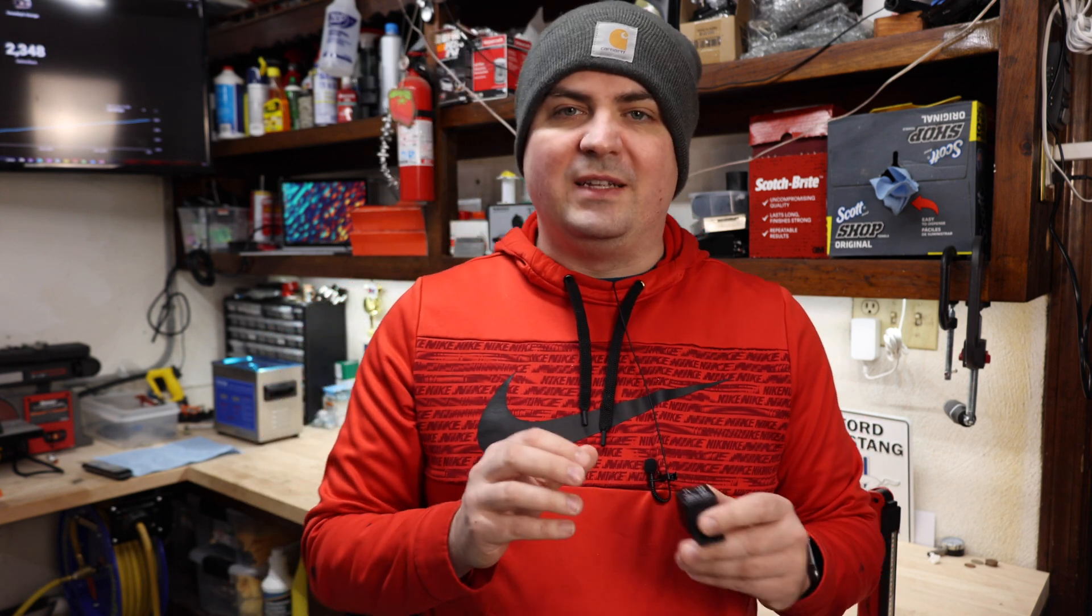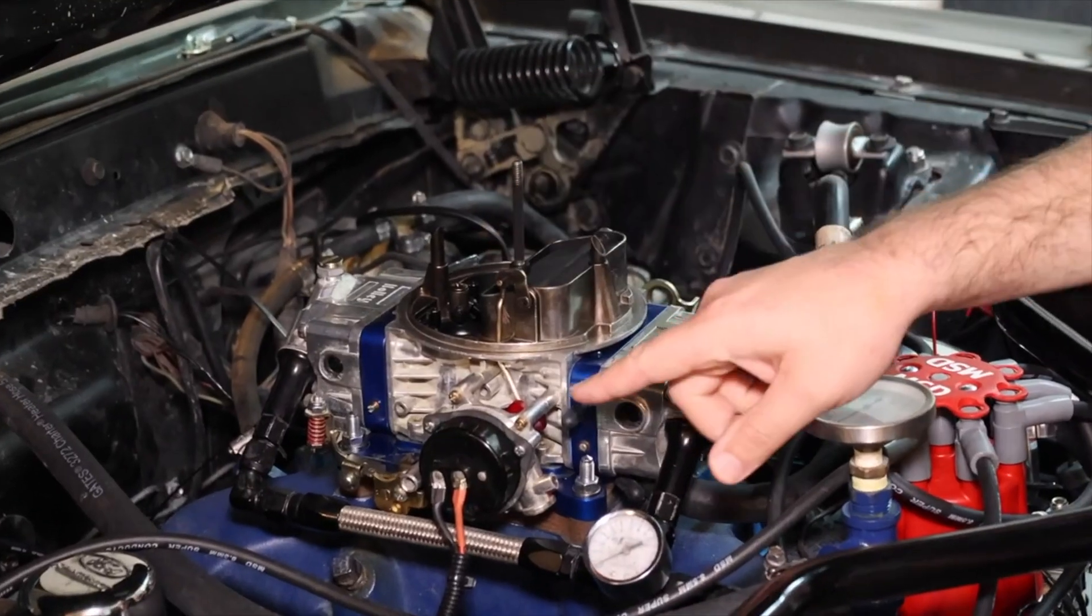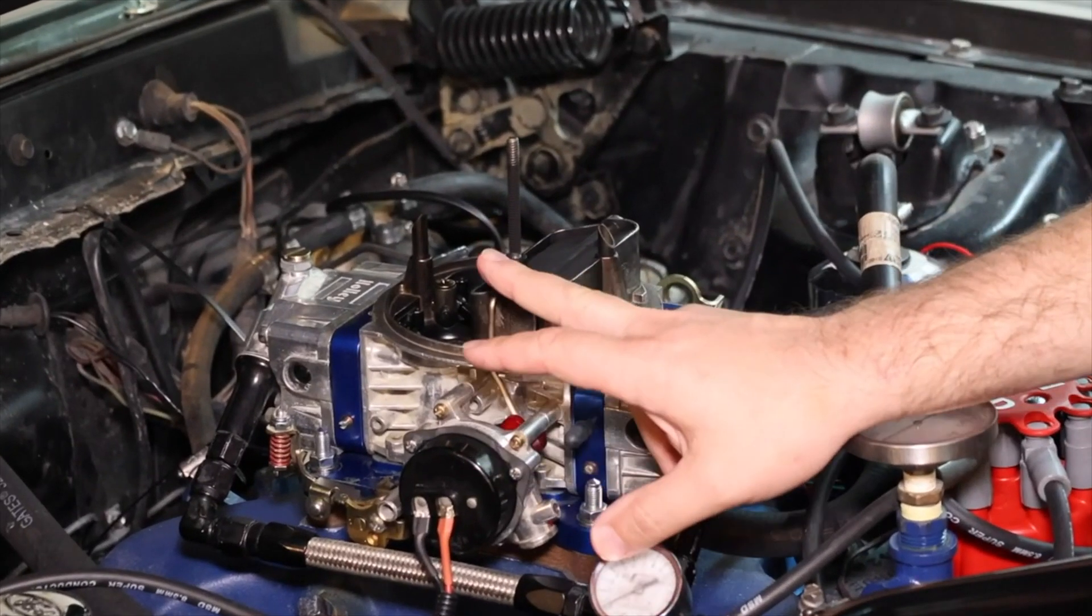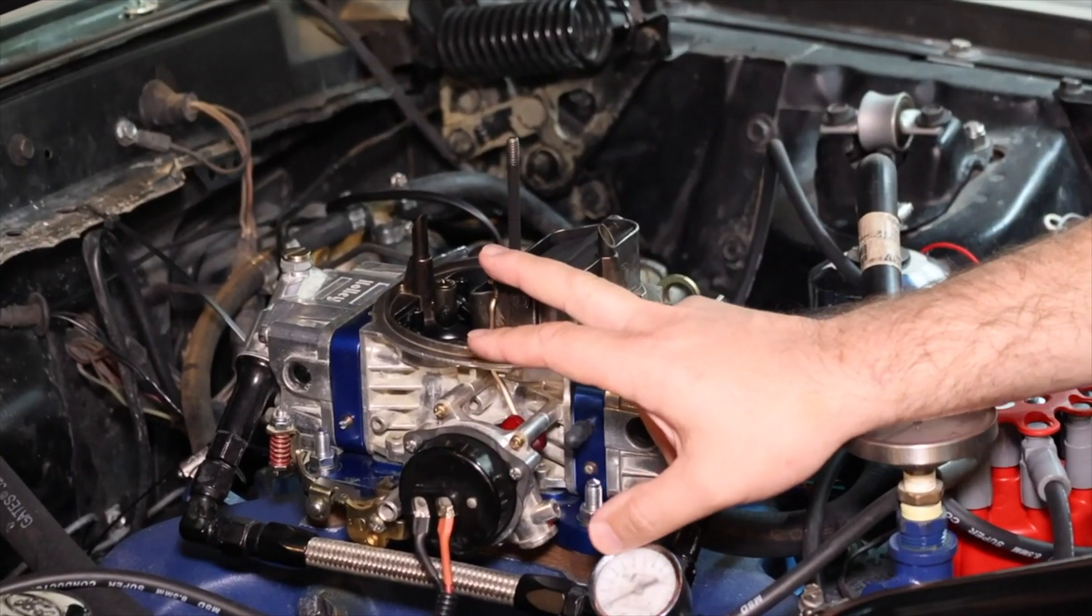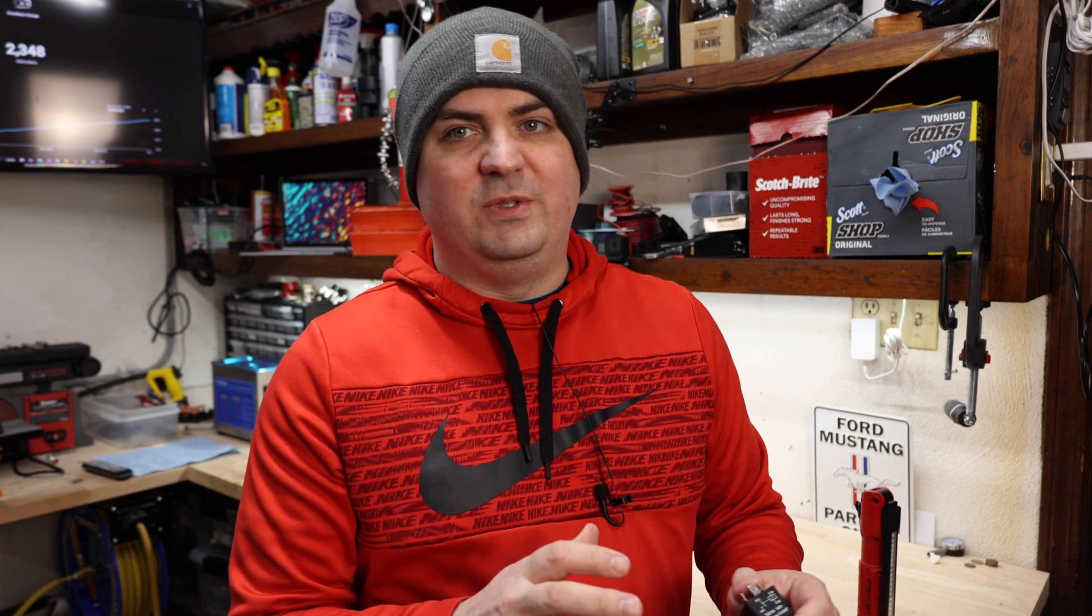When I did this on my 1969 Mustang, the headlights were significantly brighter than they have been in the past. So it's a really good way to make sure that you have a full 12 volts going to a source that you're trying to run. I see people also using them on electronic chokes on cars because they want to make sure they're getting a full 12 volts so that it opens all the way.